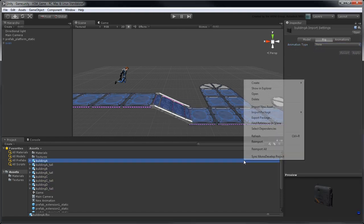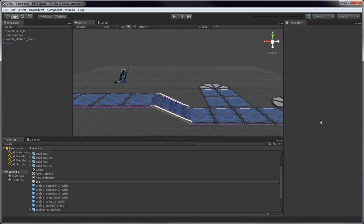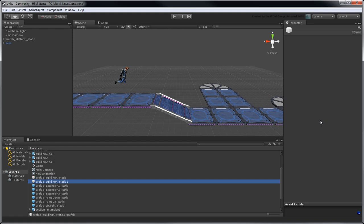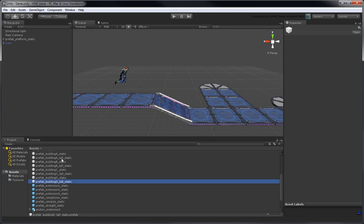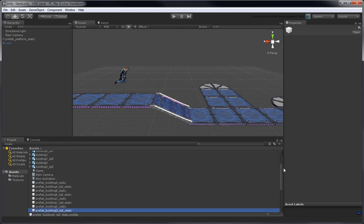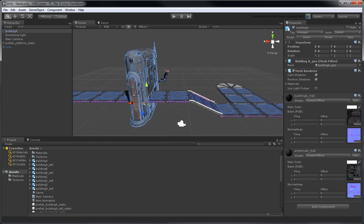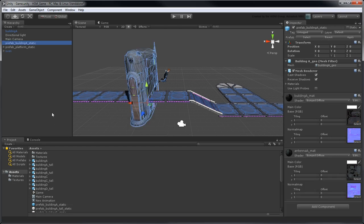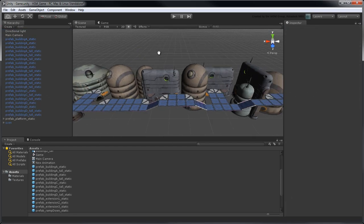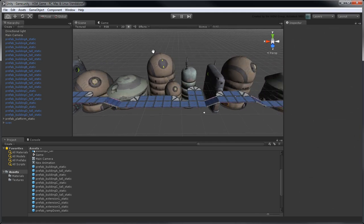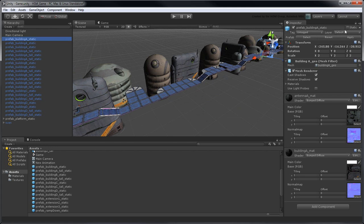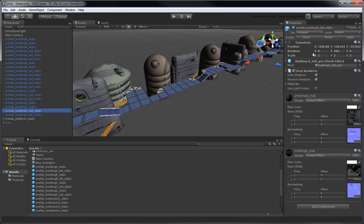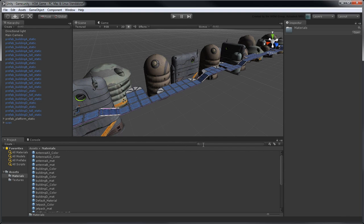Now create a prefab for each building and use them to populate the background scenery. Turn on each Building Prefab's Static property so Unity considers them as non-animated objects, and change their associated Materials shader type to Mobile Bumped Specular.